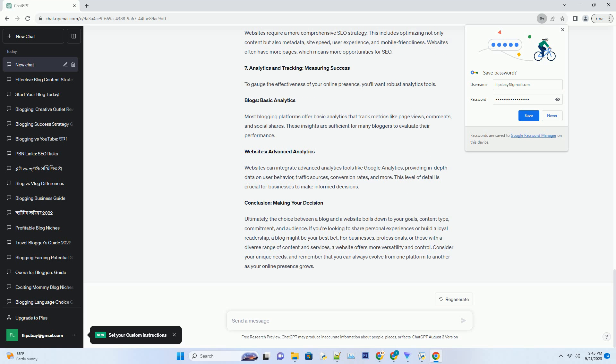Conclusion: Making Your Decision. Ultimately, the choice between a blog and a website boils down to your goals, content type, commitment, and audience. If you're looking to share personal experiences or build a loyal readership, a blog might be your best bet. For businesses, professionals, or those with a diverse range of content and services, a website offers more versatility and control. Consider your unique needs, and remember that you can always evolve from one platform to another as your online presence grows.